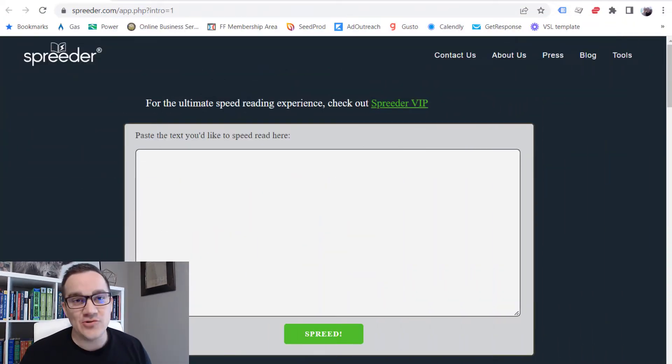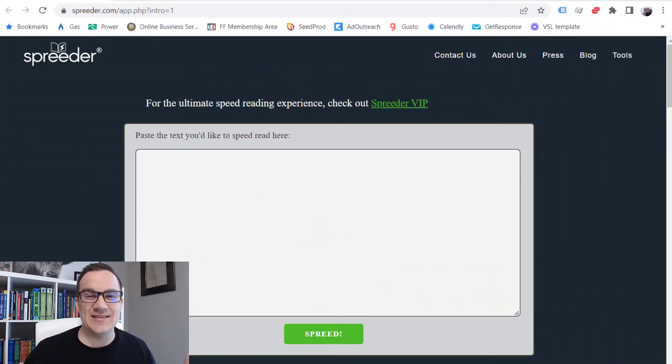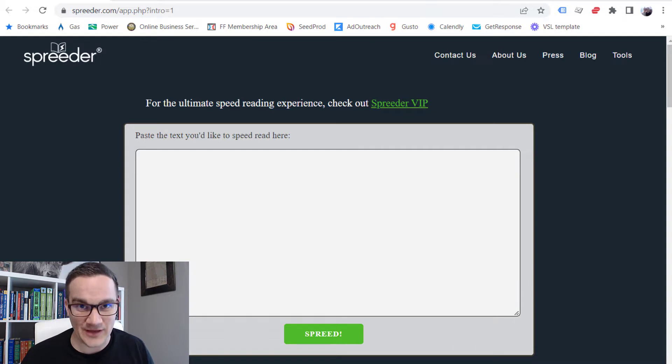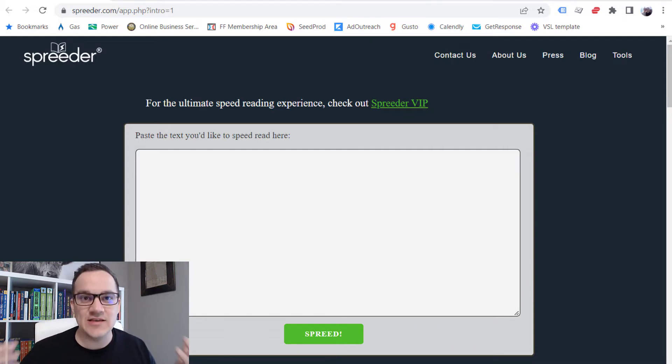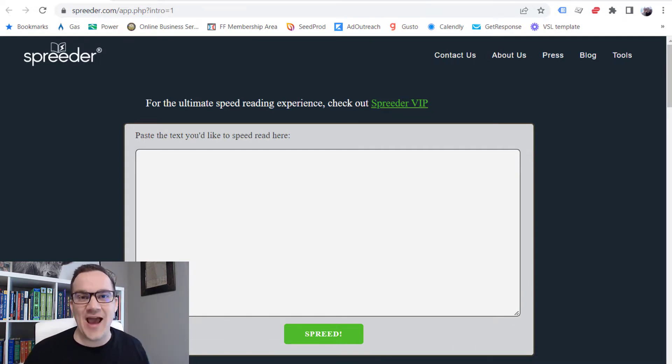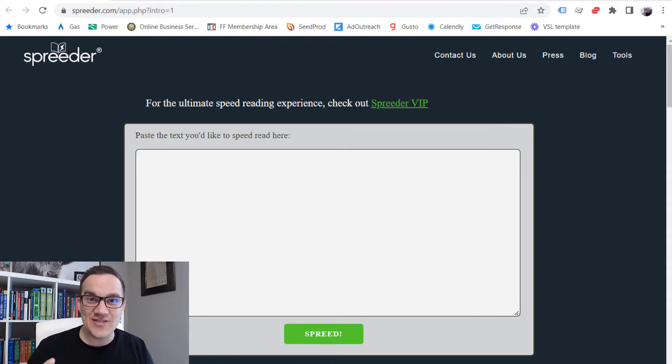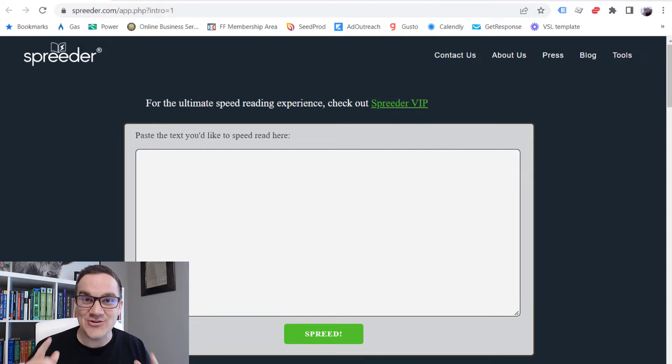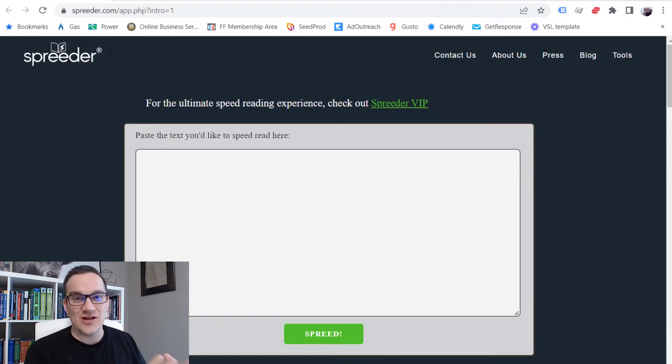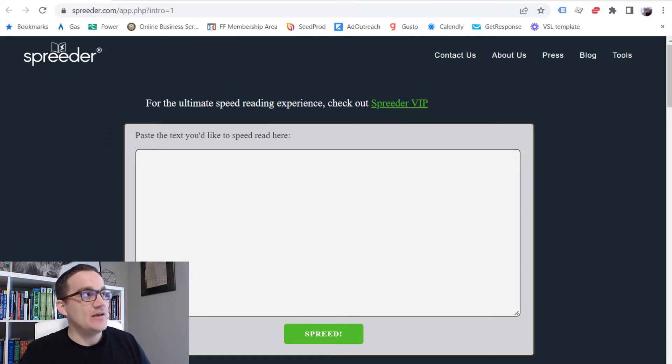Alright, so the first tool that I want to talk about, let's jump straight over to my computer. The first tool is called Spreeder. It is a speed reading tool that helps you read things faster without full-blown having to learn speed reading. By the way, learning speed reading is a good thing and I actually teach people how to do it, but this tool allows you to read faster without actually learning how to speed read. So let me show you how it works.